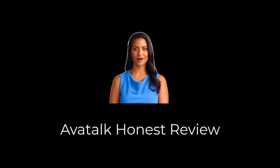Hello and welcome to this video review of AvaTalk. In this video I'll review AvaTalk. Stay tuned.